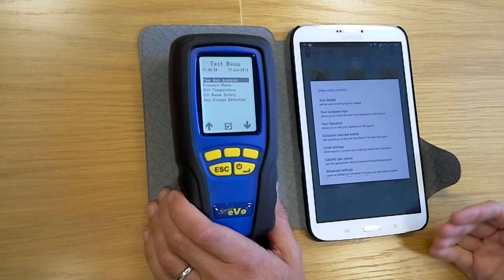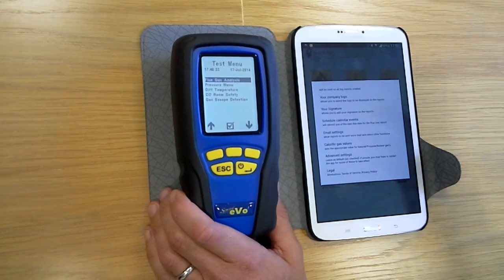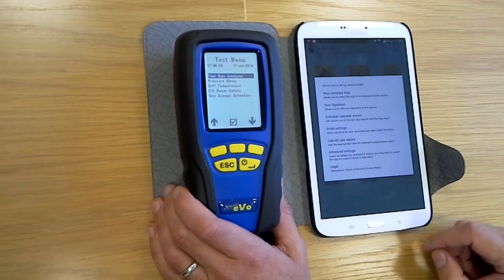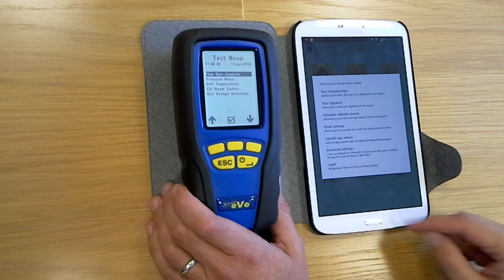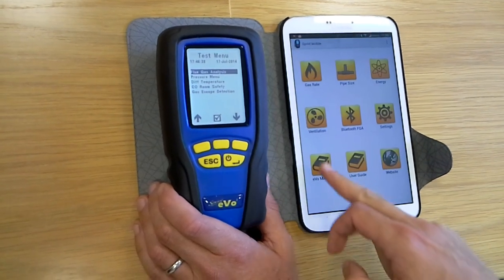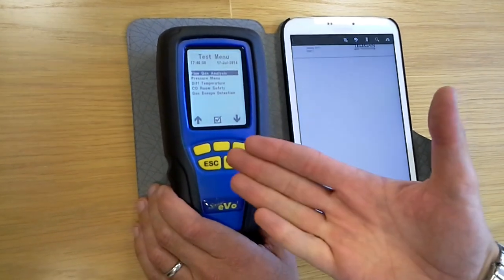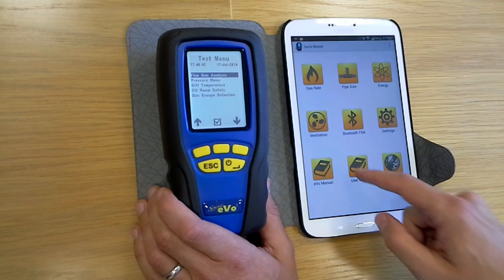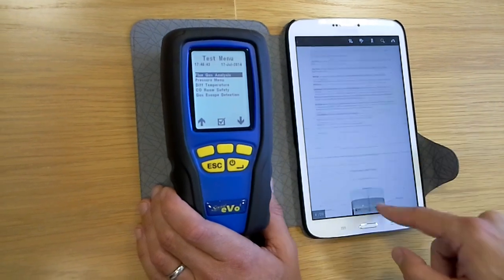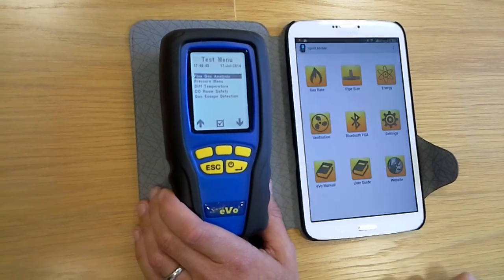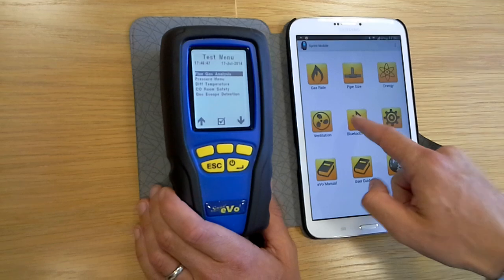In settings you can input your company logo and even things like your gas safe registration number, so that that's all on the documents that you're going to create. We've got the manuals for the Evo, which is the model here, and we've also got a user guide for the app itself — all embedded into the app.